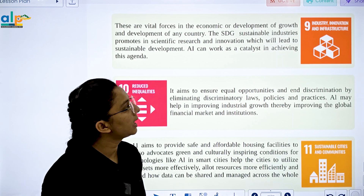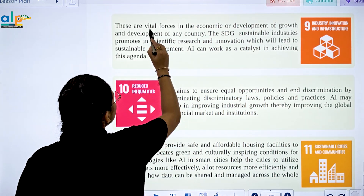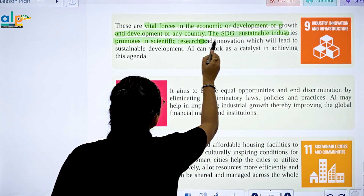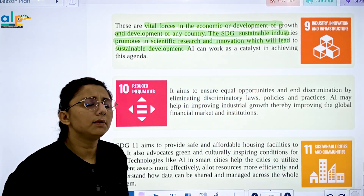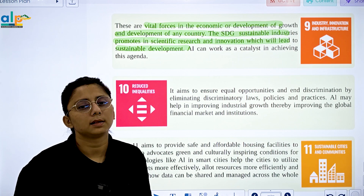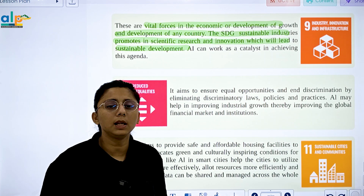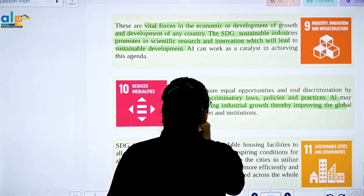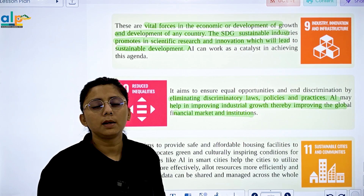SDG 9 is Industry, Innovation, and Infrastructure. Infrastructure is a vital force for economic development and growth of any country. SDG 9 promotes sustainable industry, scientific research, innovation, and sustainability. It aims to ensure equal opportunity by eliminating discriminatory laws, policies, and practices. AI helps in improving industrial growth, thereby improving global financial market institutions.